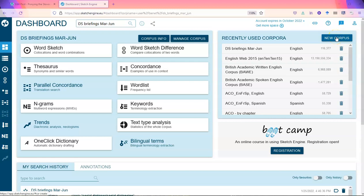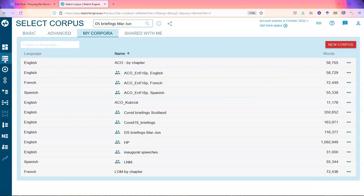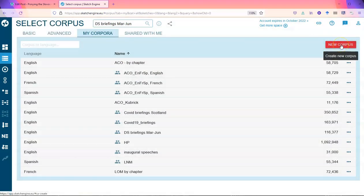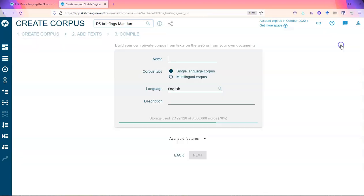Another way you can do it is to go to corpora, select corpus, and create a new corpus from there.